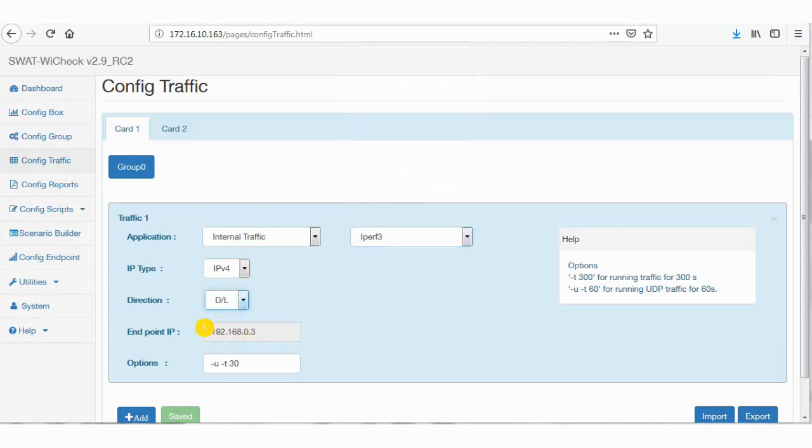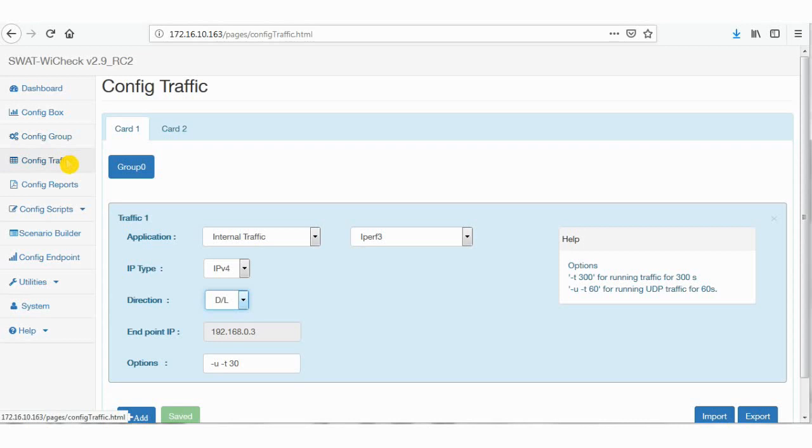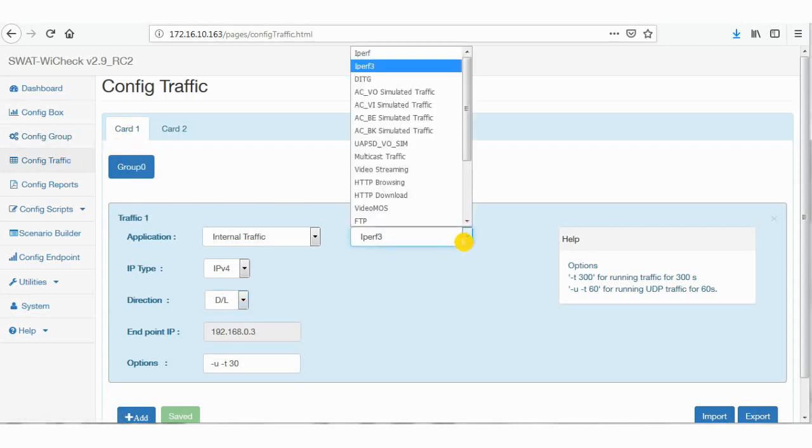Using config box, config group, and config traffic options. As an example, I have considered card 1, group 0 with 64 clients, and internal traffic iperf3.